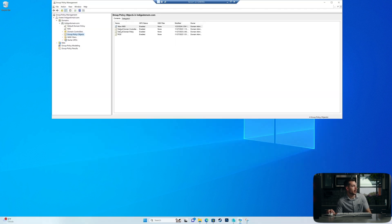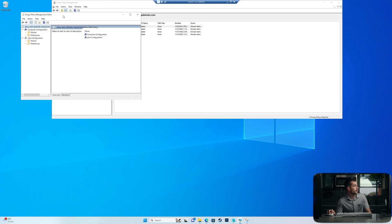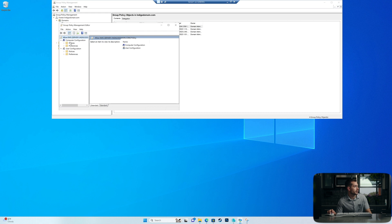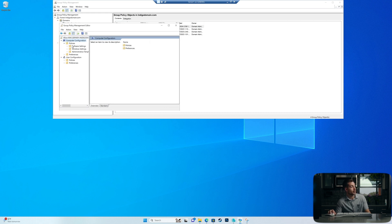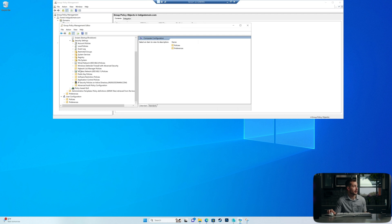With that new Group Policy Object created, we're going to right-click on it and click Edit. Inside here, under Computer Configuration, we're going to go into Policies. Within Policies, we're going to locate Windows Settings, and then we're going to click into Security Settings.